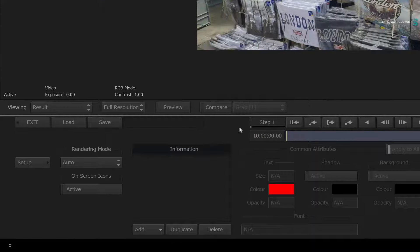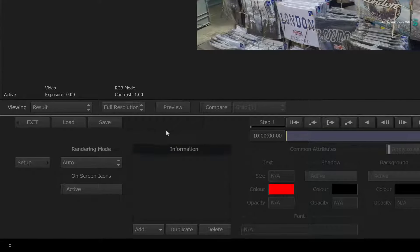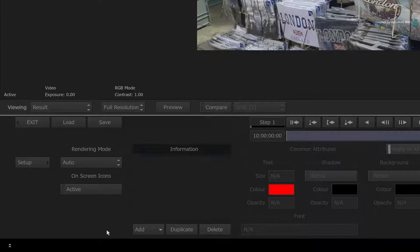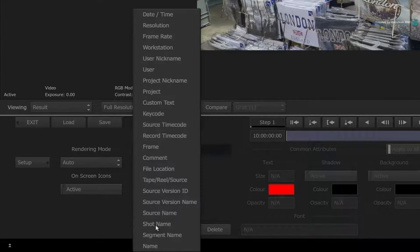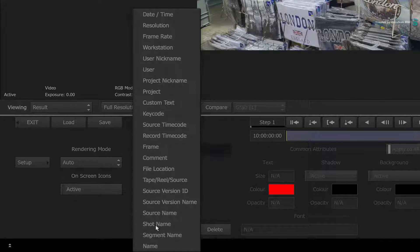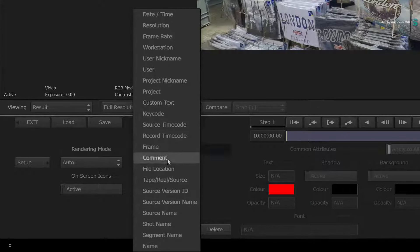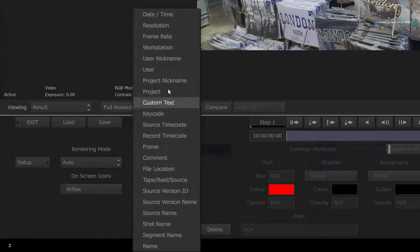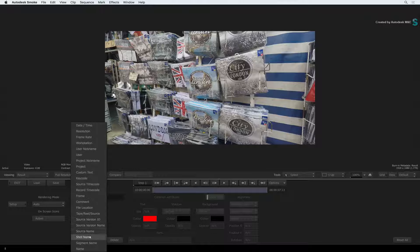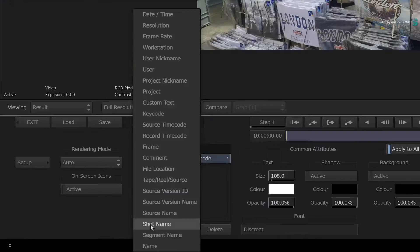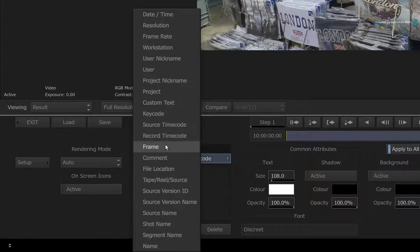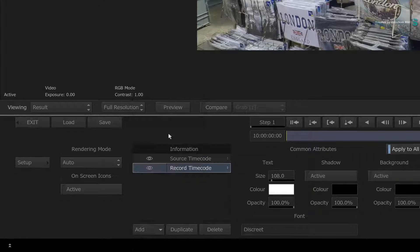Now the Burn-In Metadata tool works with metadata layers. Click and hold the ADD button, and you will see all the metadata tags you could potentially burn into the image. So choose source timecode, and then choose record timecode.